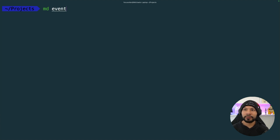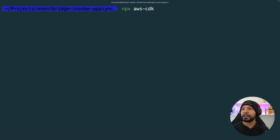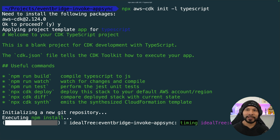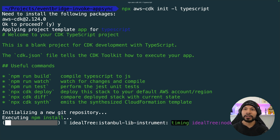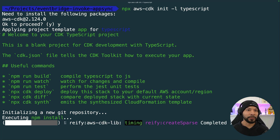We're going to create a brand new project called EventBridge Invoke AppSync. Once we're inside of here, we can create a brand new CDK project with CDK init, and we're going to write this all in TypeScript. Once this gets all done, I'm going to open this up in VS Code so we can start coding right away.